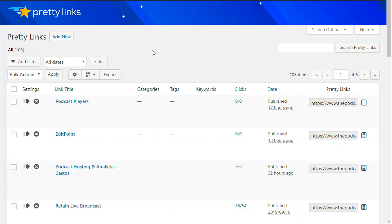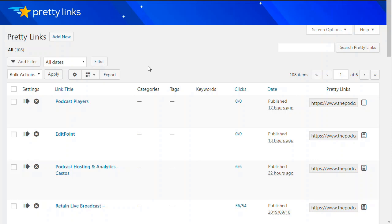So here's Pretty Link. Pretty Link's job is simply to take a complicated link and turn it into something really short and memorable. It's a plugin for WordPress. You can get it over at thepodcasthost.com forward slash Pretty Link. And that's our affiliate link if you don't mind using it.